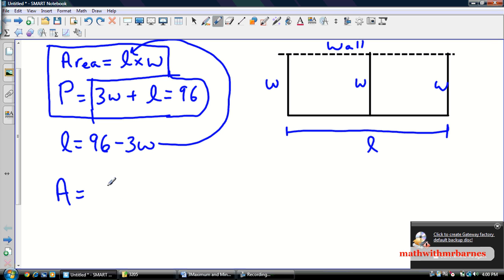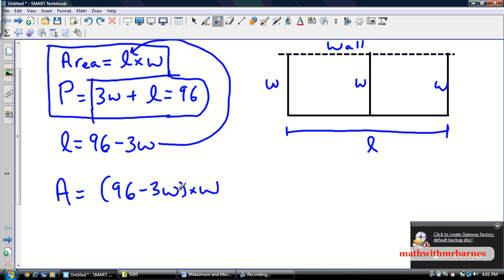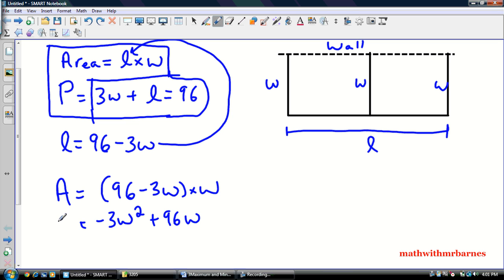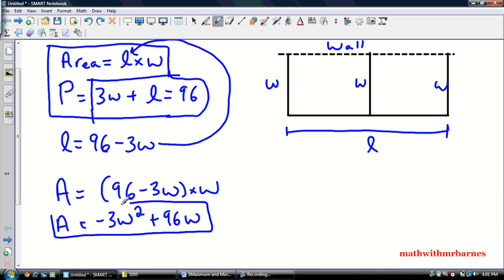So area is equal to (96 minus 3W) times W. Now I'll distribute through my W — negative 3W times W, well that's negative 3W squared, plus 96W. So this is my quadratic. Your first obstacle will be labeling the diagram and getting these two formulas, and your second obstacle will be getting this quadratic.